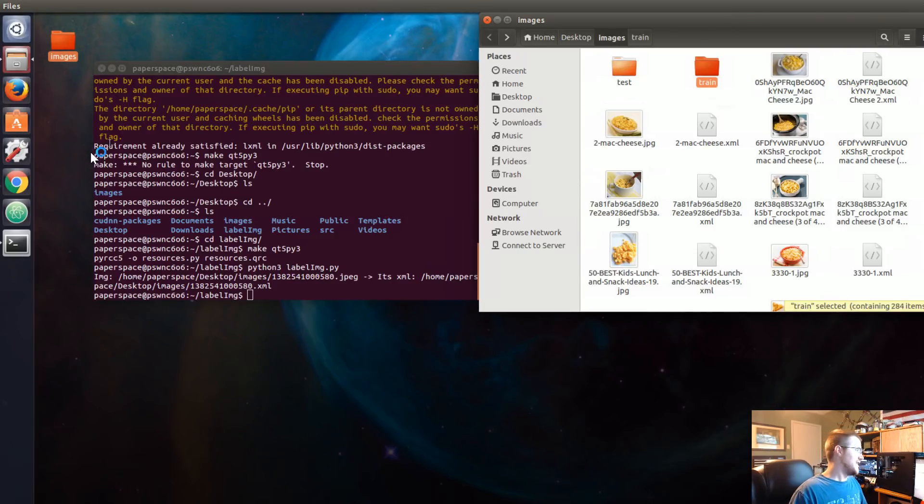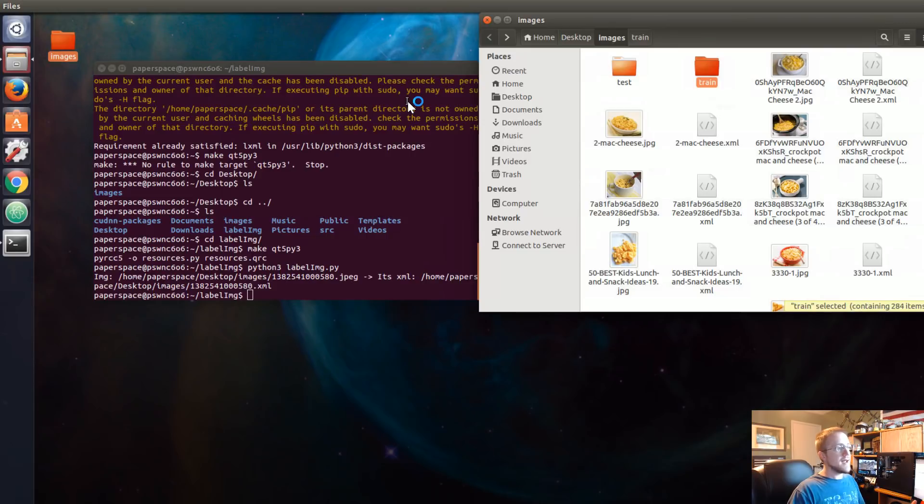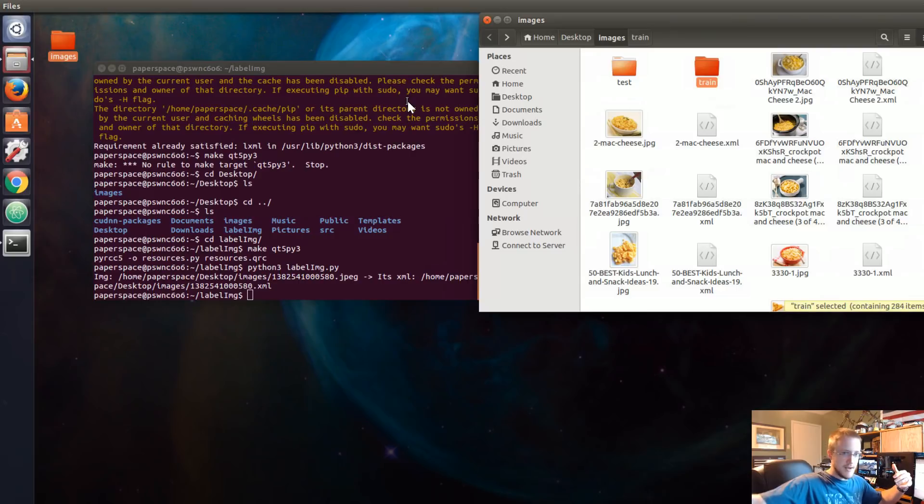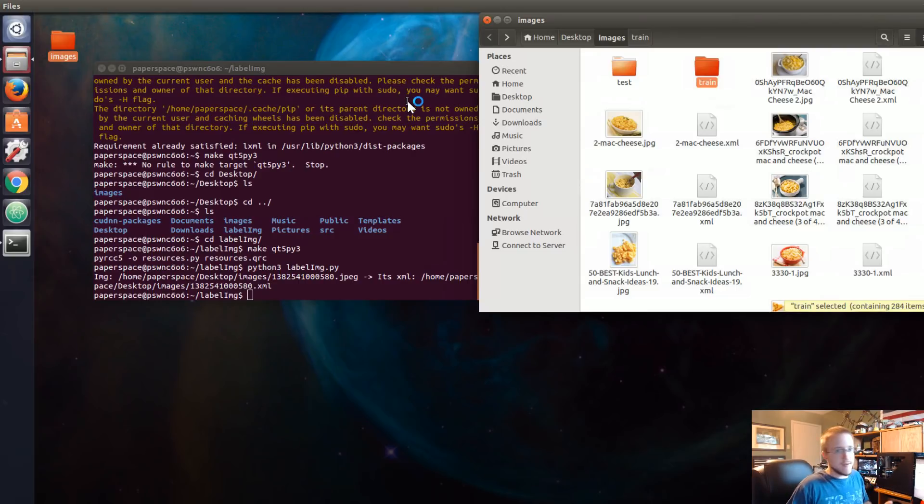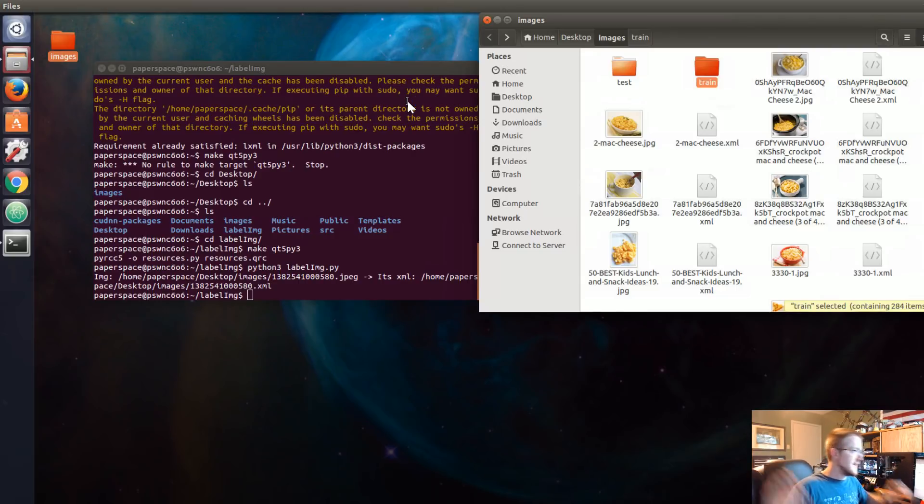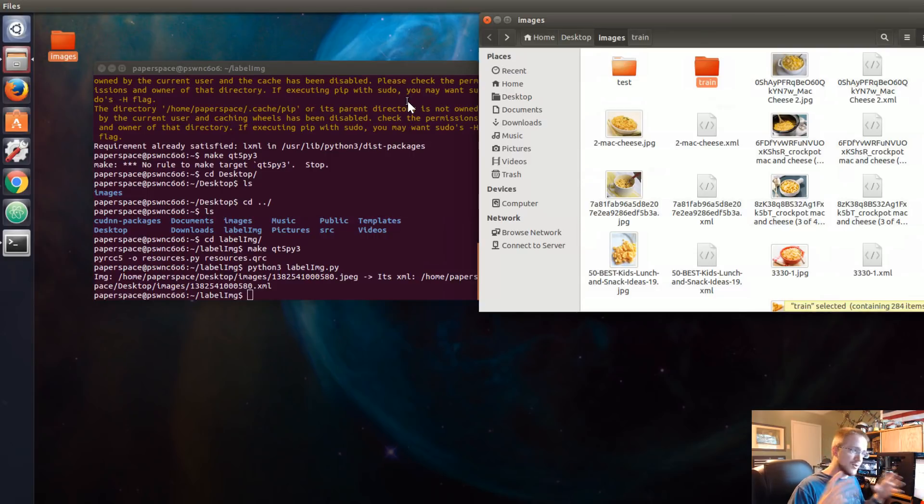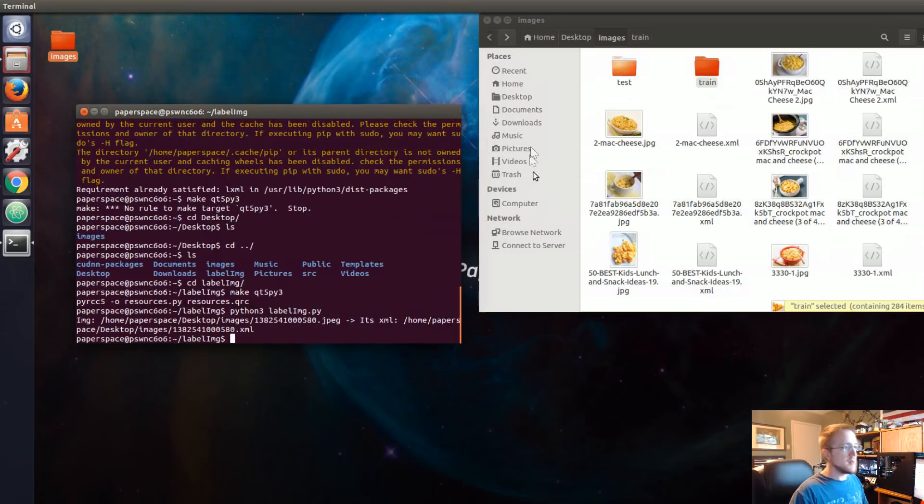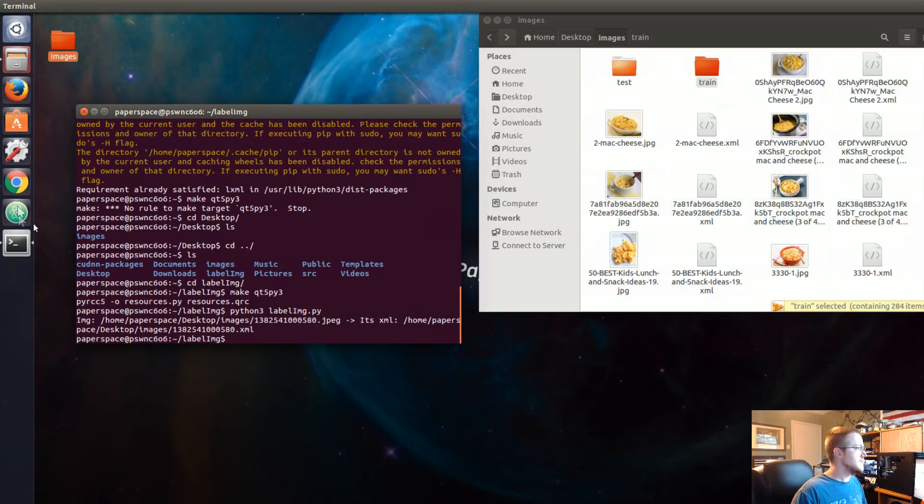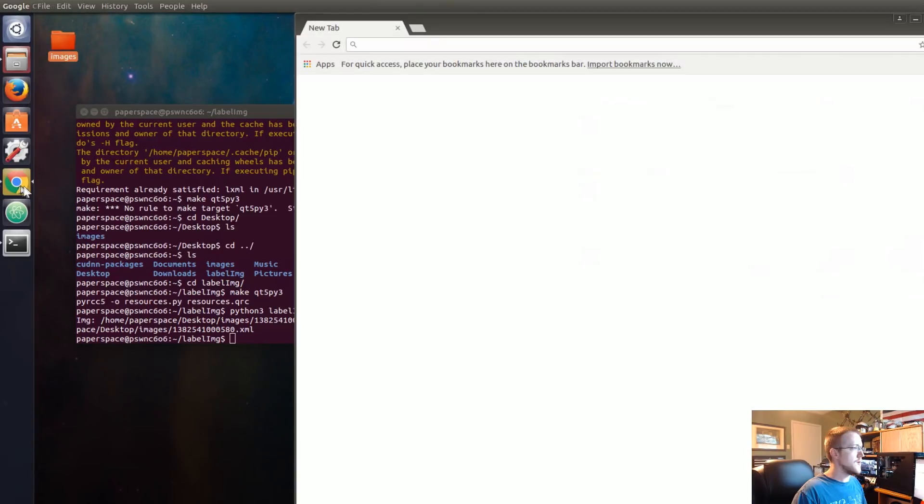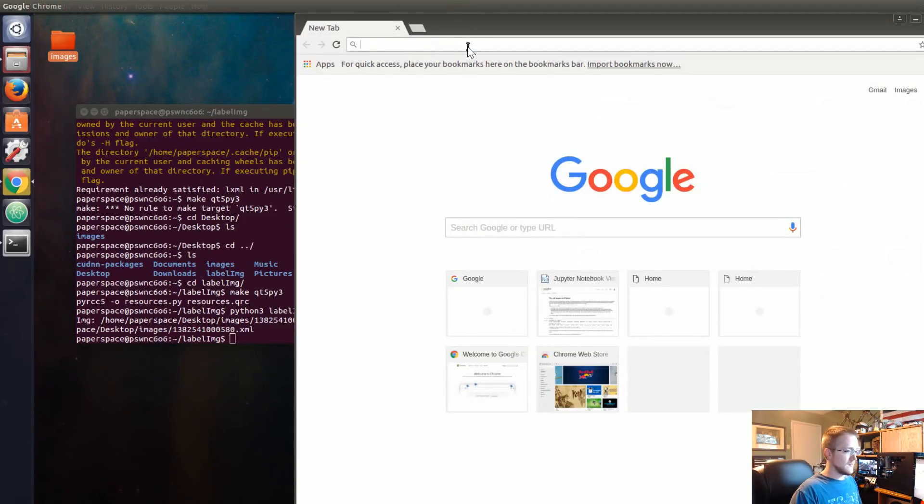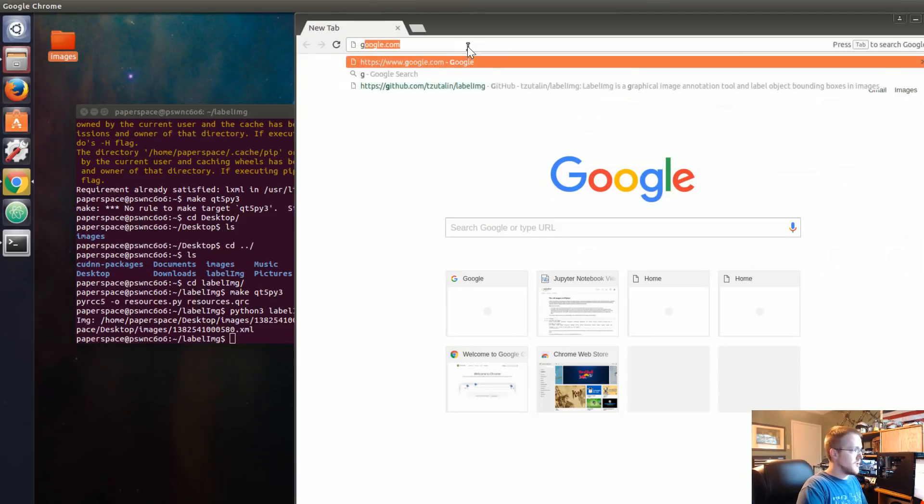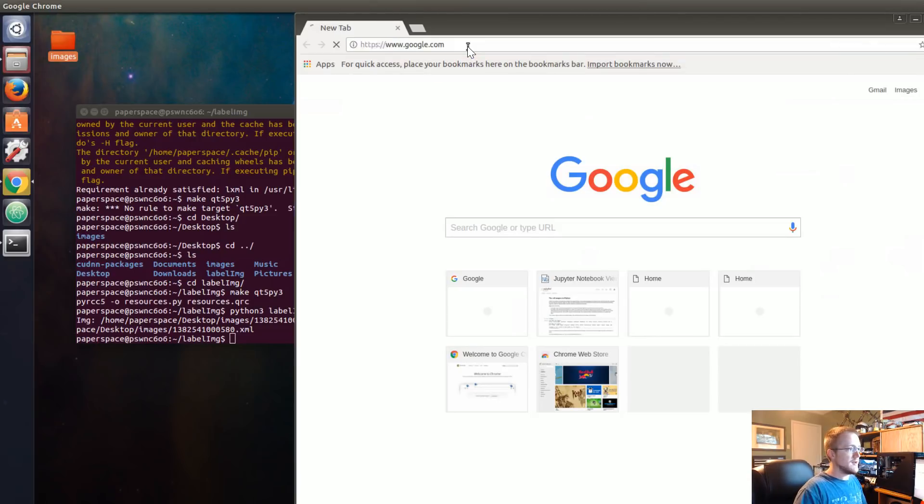We're going to embark on the journey of creating these TF records. At the end of the day, all you need to do to train a model is you need the TF records that match your images, then you need to set up the configuration file and you can train it. Sounds really simple but there's a bunch of little steps along the way. We're going to use some helper code from Dat Tran.